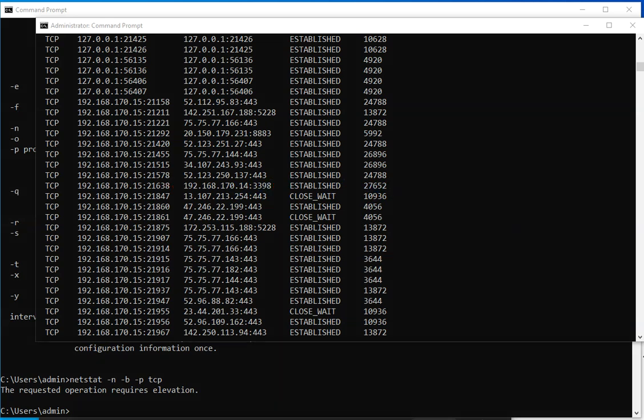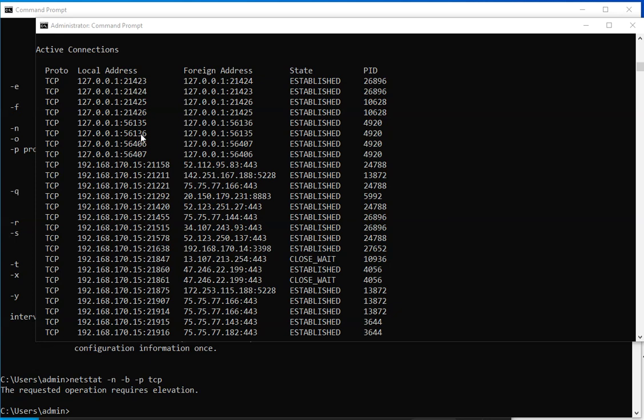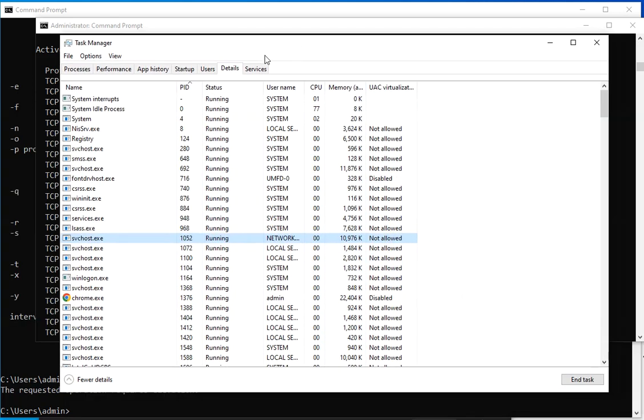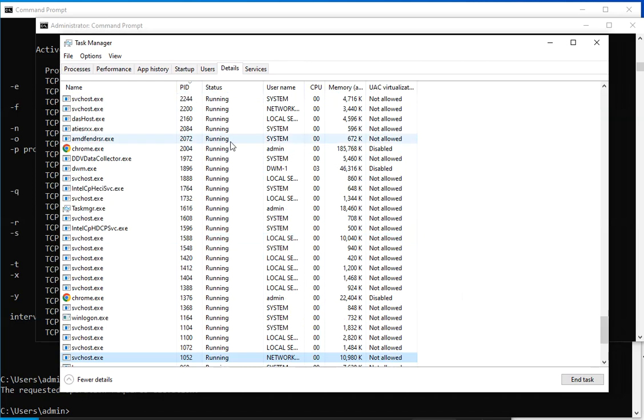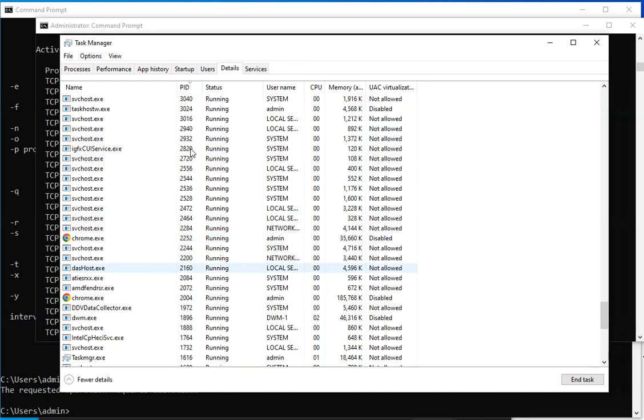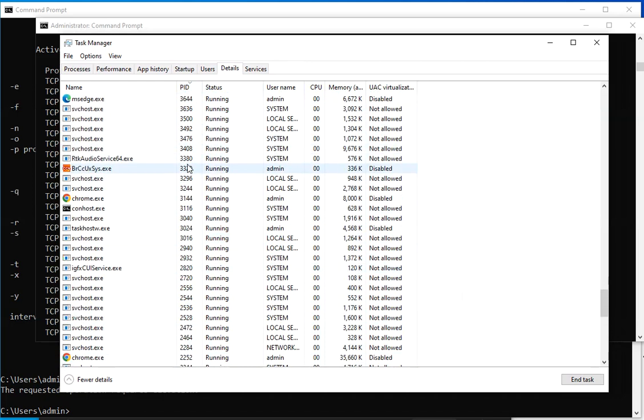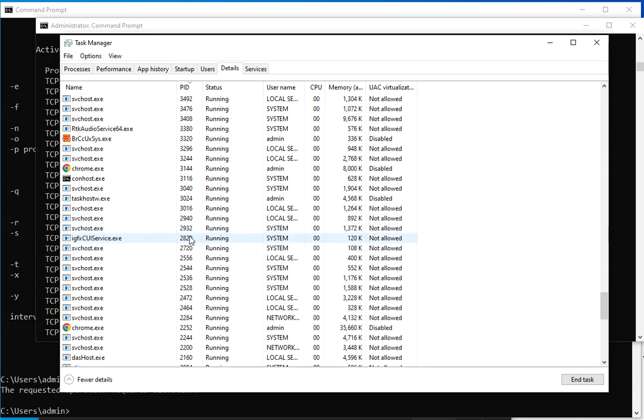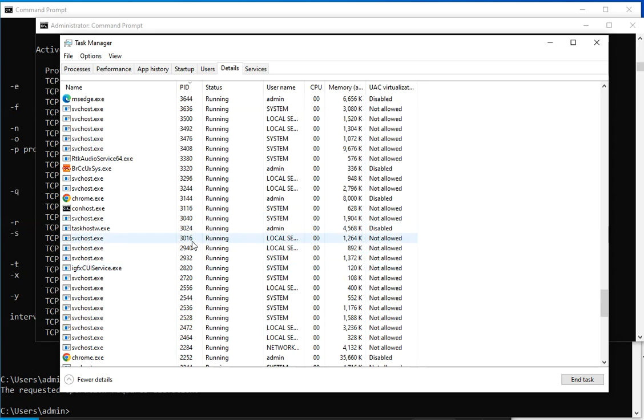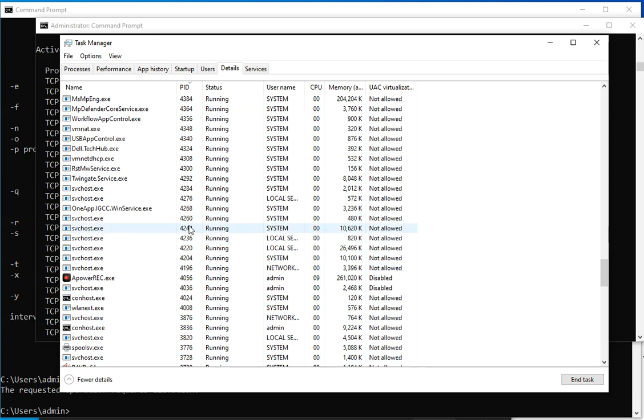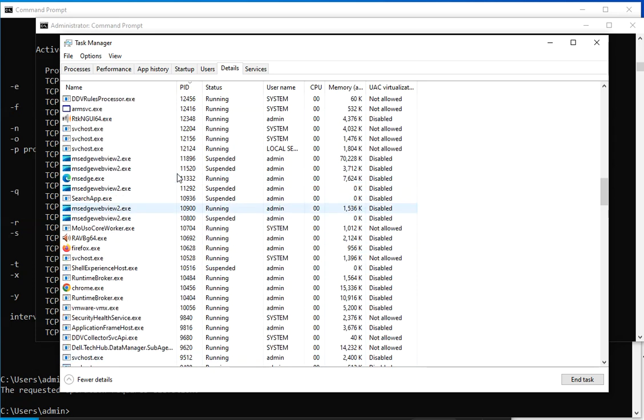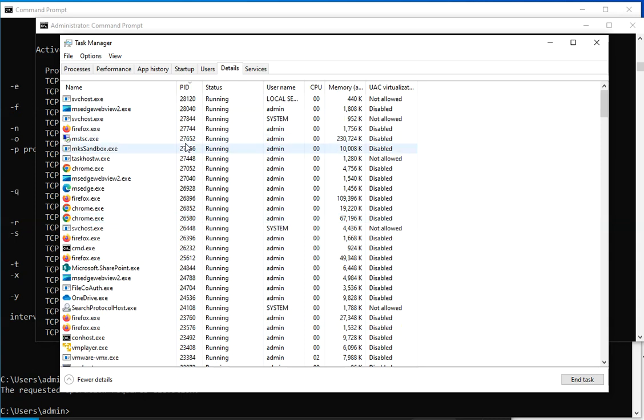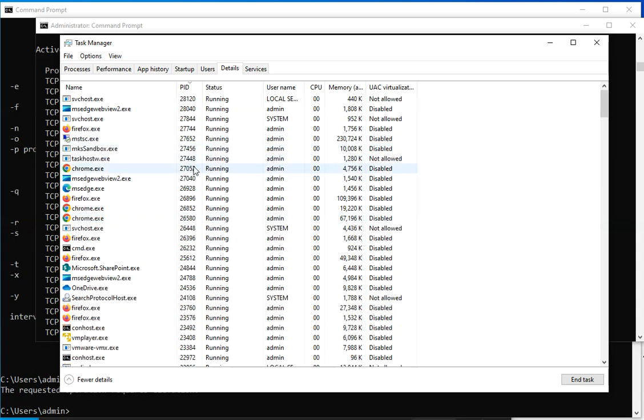Now I can use that process ID and bring over, and this is again, one more time, this is 27652. I can bring task manager and I'm going to search by process ID 27652. No, this is 2000. I have to go up. 27652.